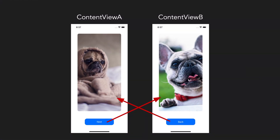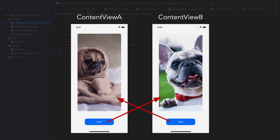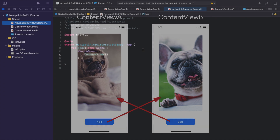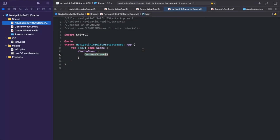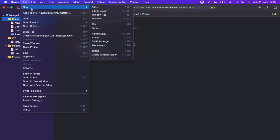We could accomplish this using a navigation view, but as said, we don't want to use such a navigation view hierarchy. Instead we want both views to be independent of each other. So let's get started. The first step is to create a mother view that hosts both content views as its sub views.